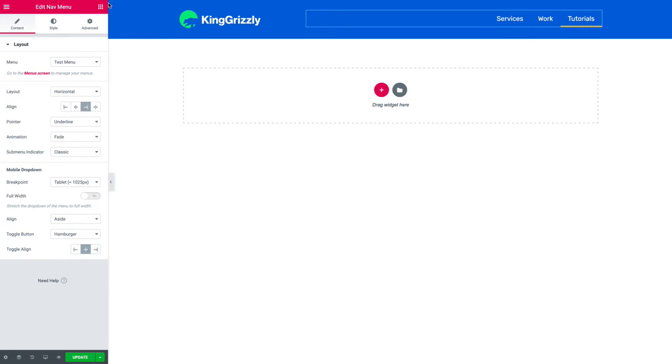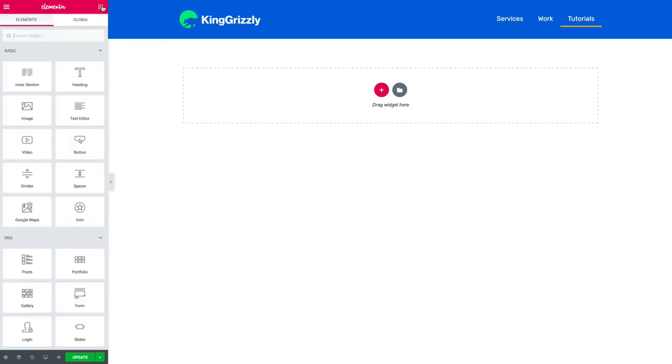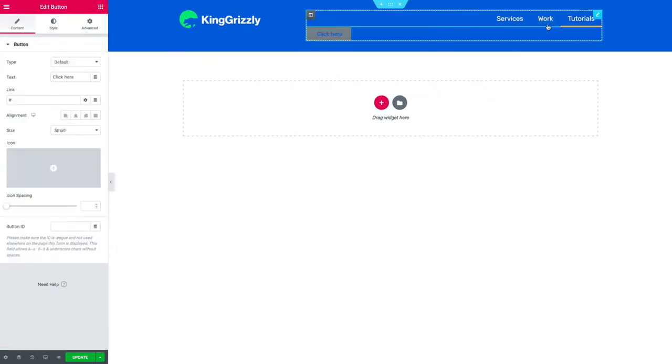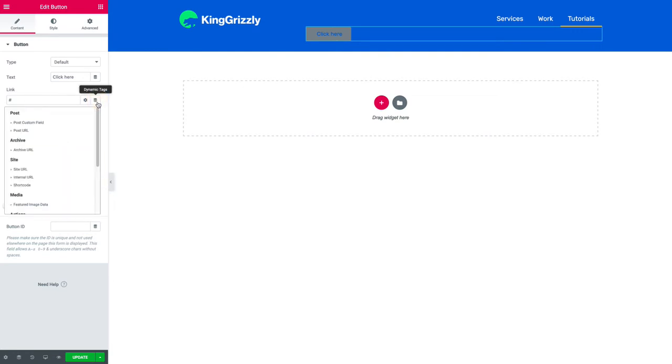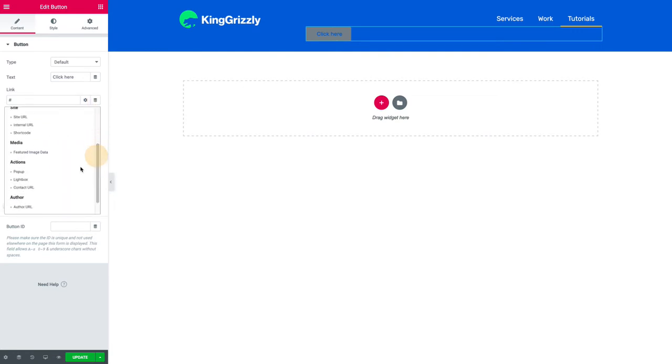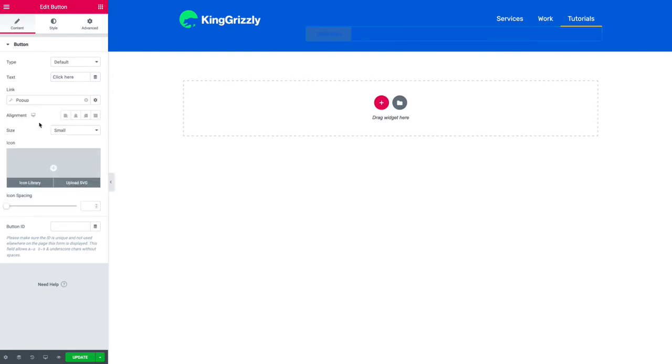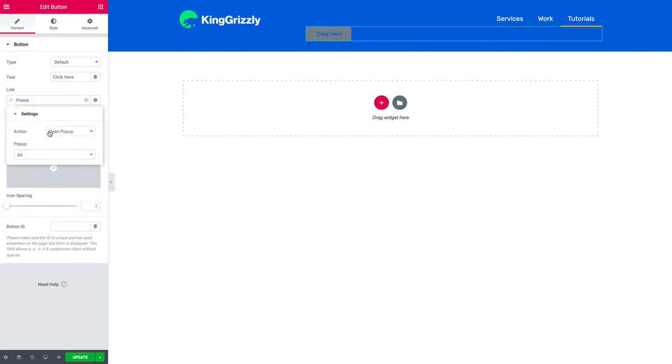So normally in Elementor I could take something like a button. I could click on it and then for the link I could use dynamic and I could go find pop-ups, then I could click on that and choose. If you start searching, I can't remember the names of my pop-up but there's one.